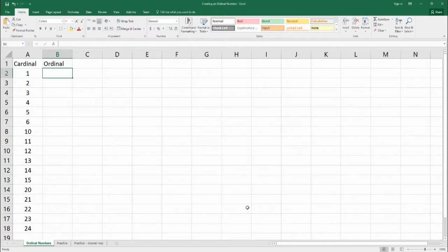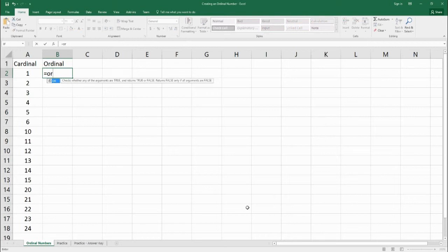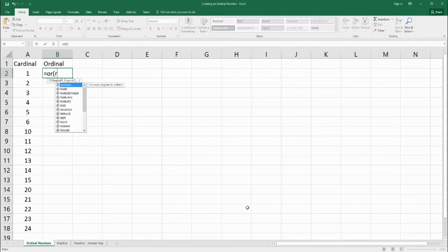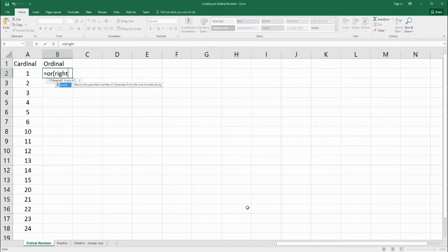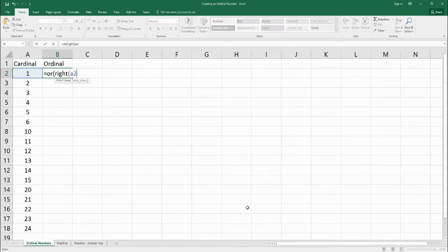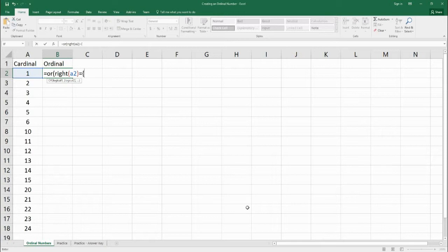So what we're going to do is we're going to start with an OR. And we want to see if the right part of the number, so here for number one, we'll see the very last character, is going to be equal to one, two, or three.